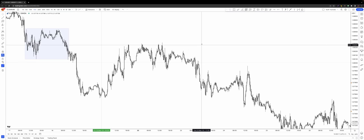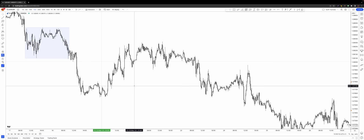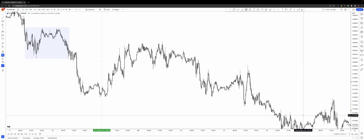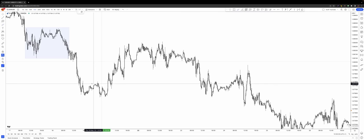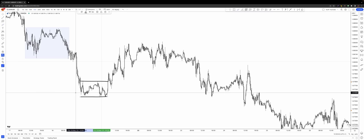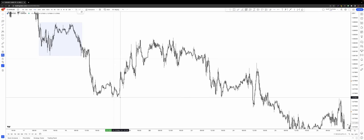Now let's bring the attention back to the charts to identify and understand what is happening, using those templates to show the difference between a liquidity grab and a structure break. Looking on the chart from the left, price has created a sideways range and has stopped. We need to look left to see where price is reacting from — that buy mitigation. We'll put a rail line on, go back to the left, and look on the daily chart to see the location of where this low has been created.